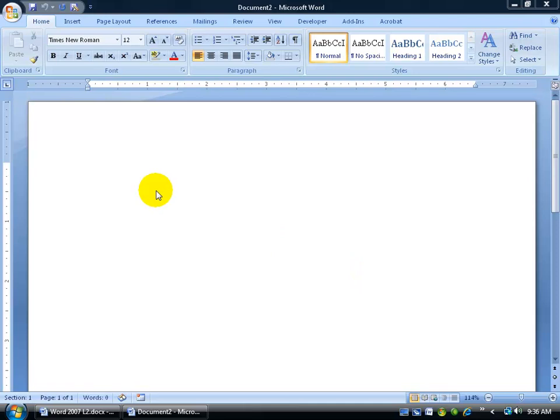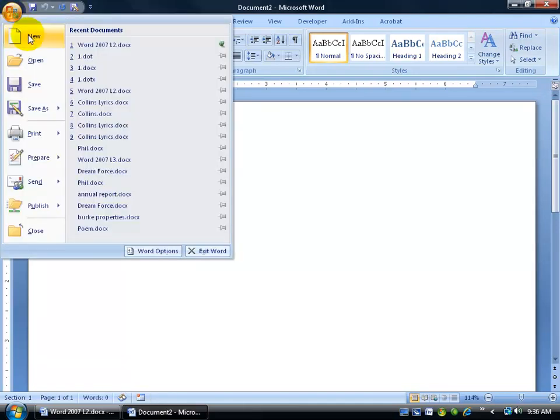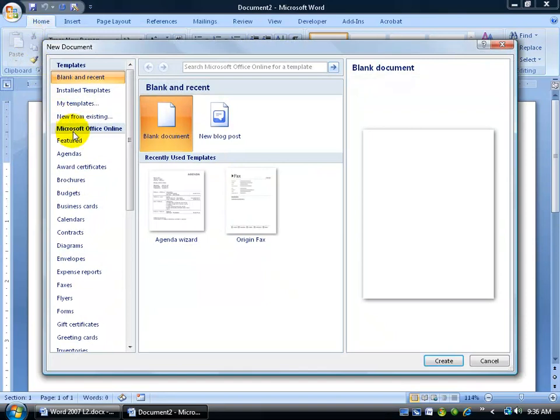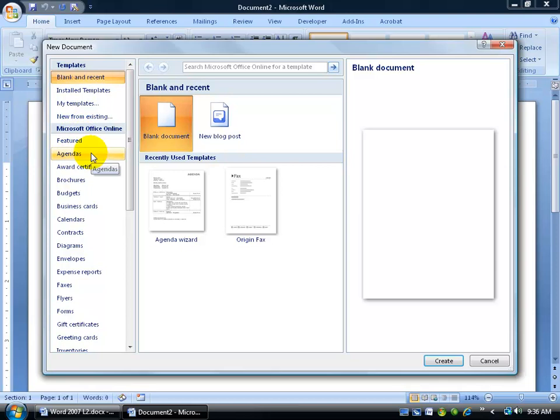For example, to get started and use one of Microsoft's template wizards, just click on the Office logo button, clicking on New, and then we're looking in the category here, Microsoft Office Online. Now, of course, if you don't have access to the internet, you won't be able to access these different templates.